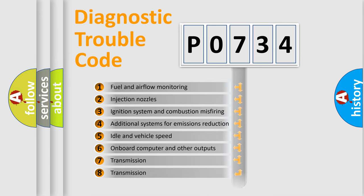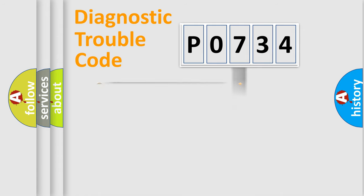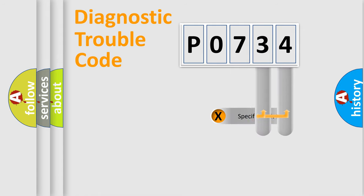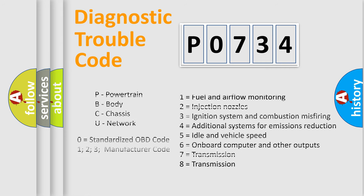The distribution shown is valid only for the standardized DTC code. Only the last two characters define the specific fault of the group. Let's not forget that such a division is valid only if the second character code is expressed by the number zero.